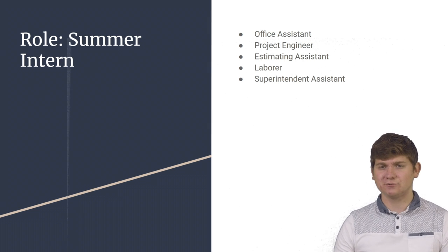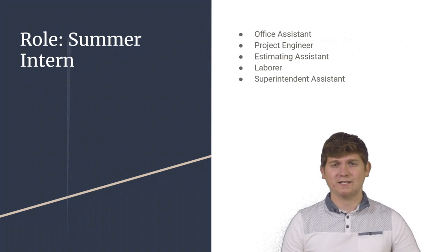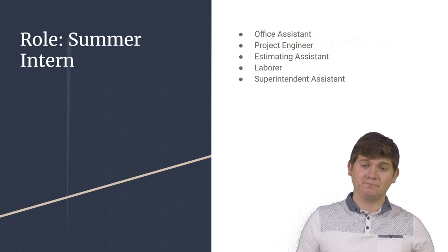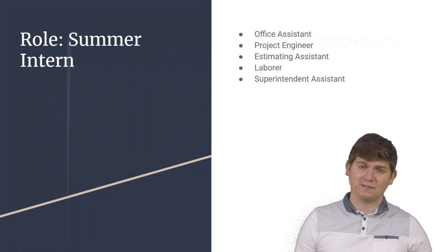And finally, as a superintendent assistant, I was tasked with on-the-job site meetings and supply runs.